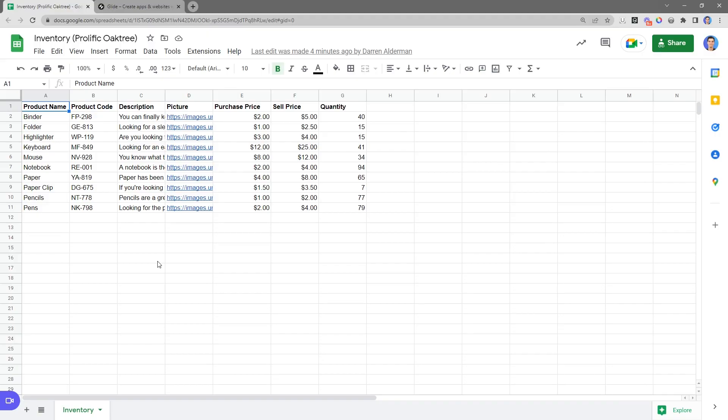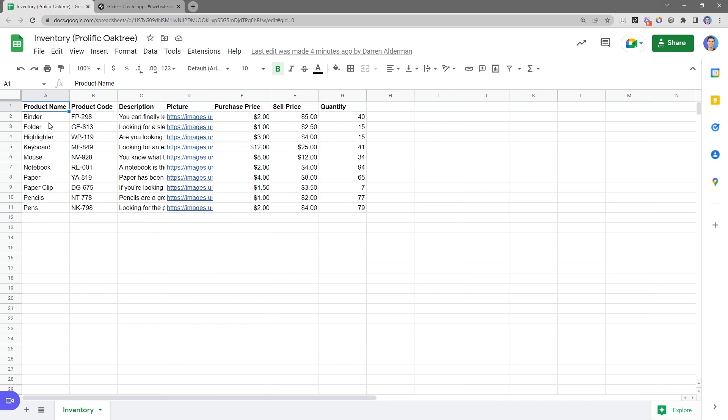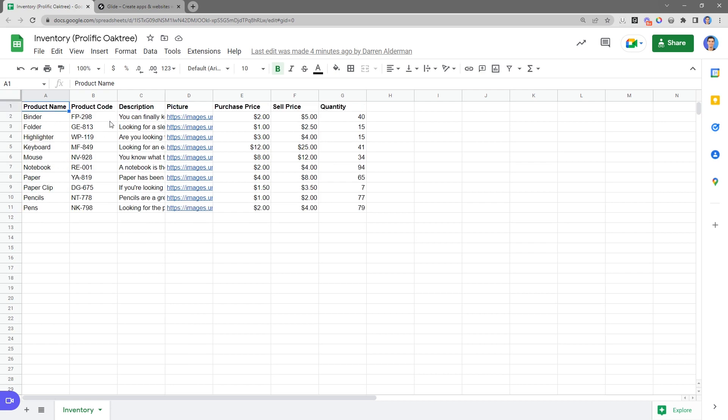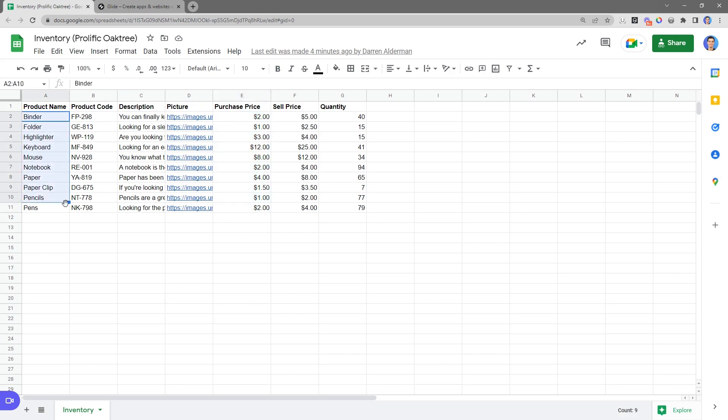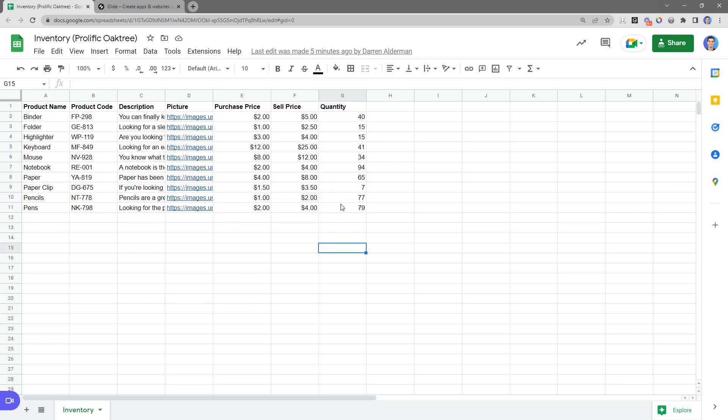So my challenge today is to show you how to turn this simple spreadsheet into an easy-to-use app that you can use on your phone from anywhere. Here we're tracking inventory for office supplies. You can see here we have the product name, code, and description, a picture, the price that we purchase these office supplies for, as well as what we sell them at. And then we have the quantity. What I want to do is create an app where I can adjust this quantity on the go from my phone so that I don't have to come and update this quantity in the spreadsheet.